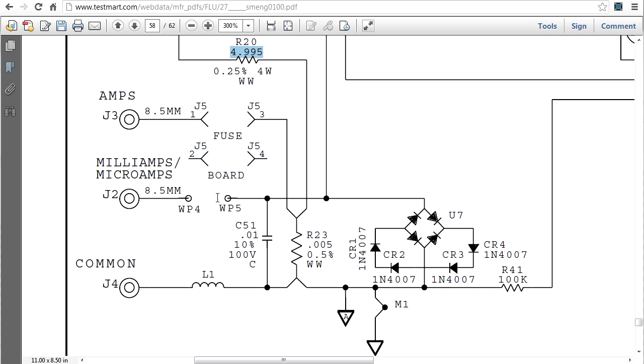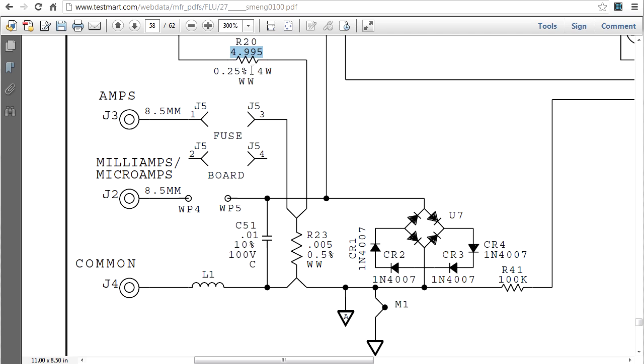Now, ignoring the fuse for a second, the diode will limit that voltage immediately to 3.6 volts across the current shunt resistor of nominally 5 ohms. So that's only 2.5 watts, it's a 4 watt resistor here. As you can see, it's gonna handle it, no problems at all.